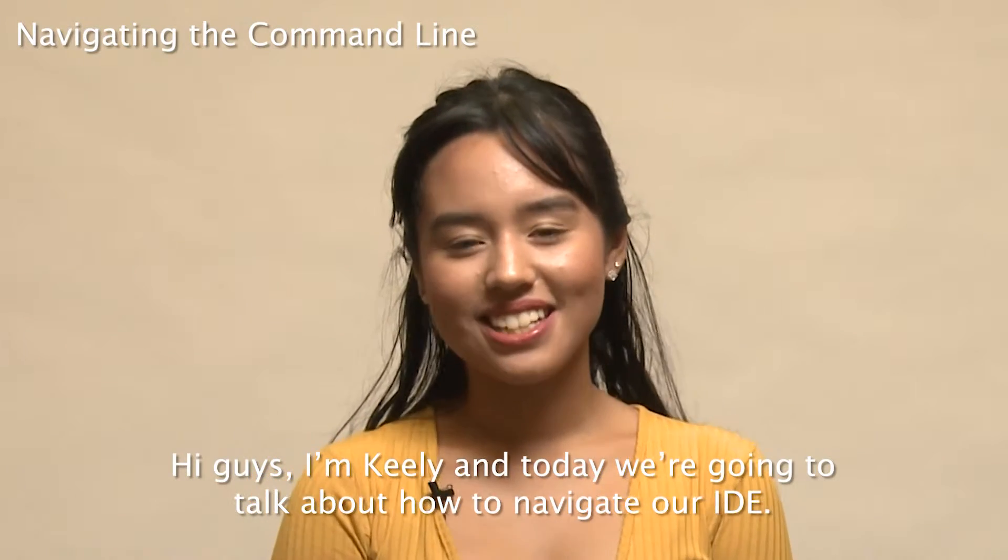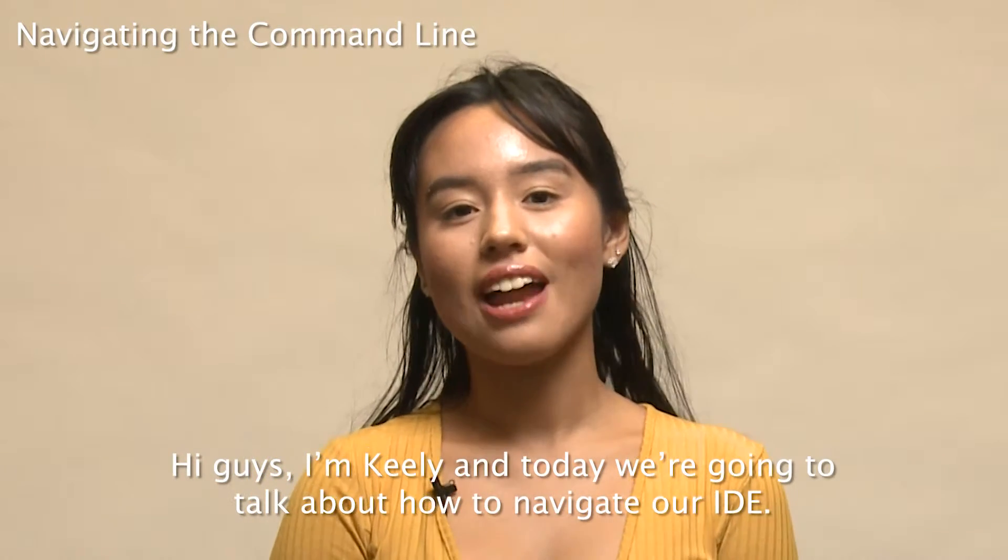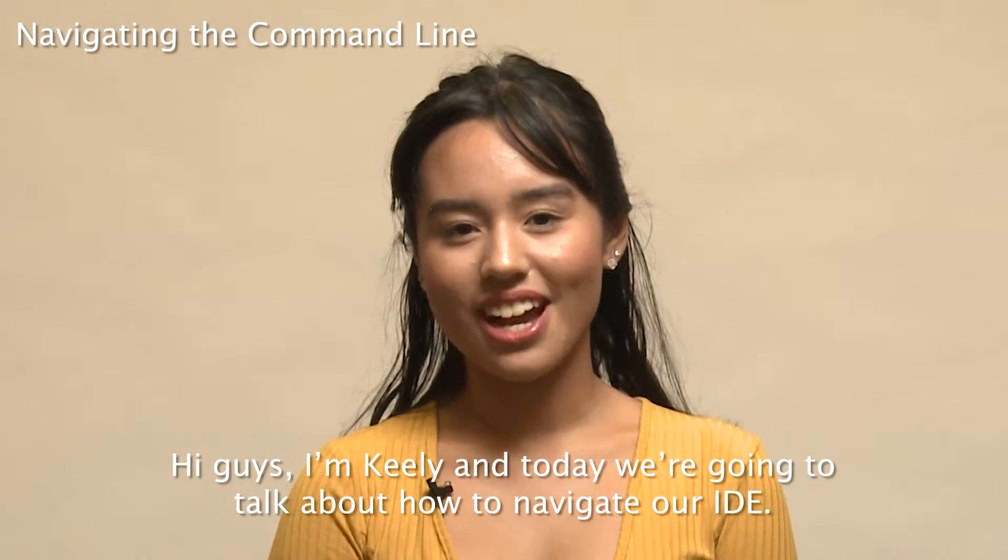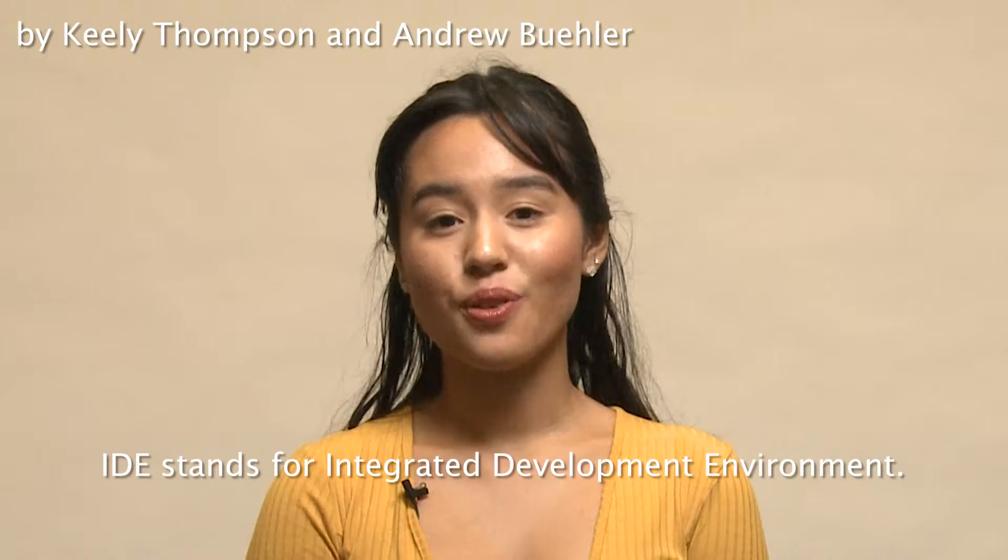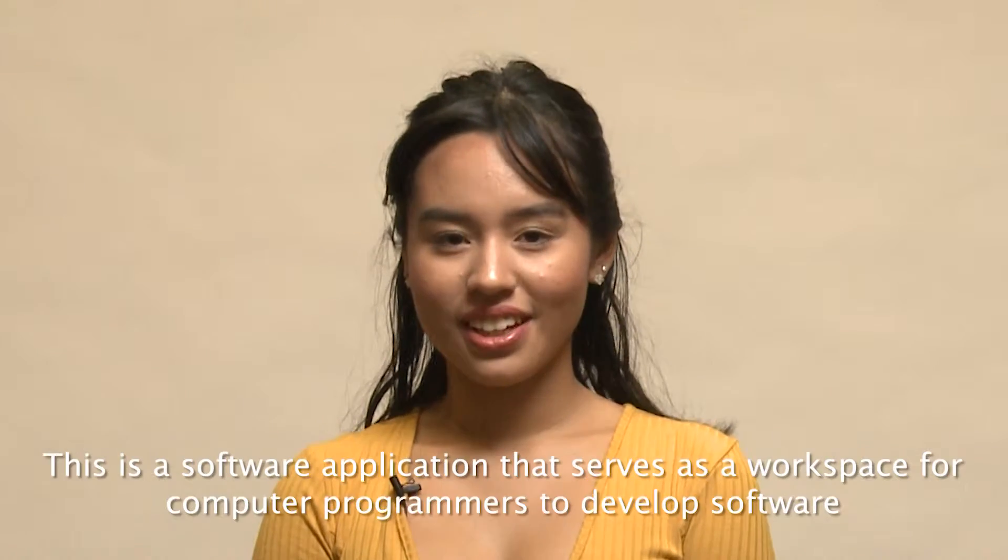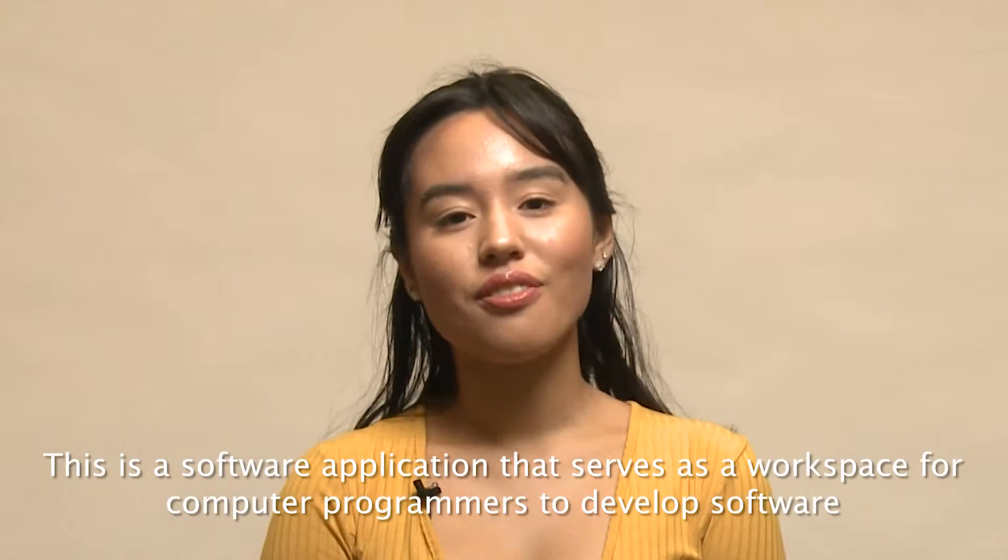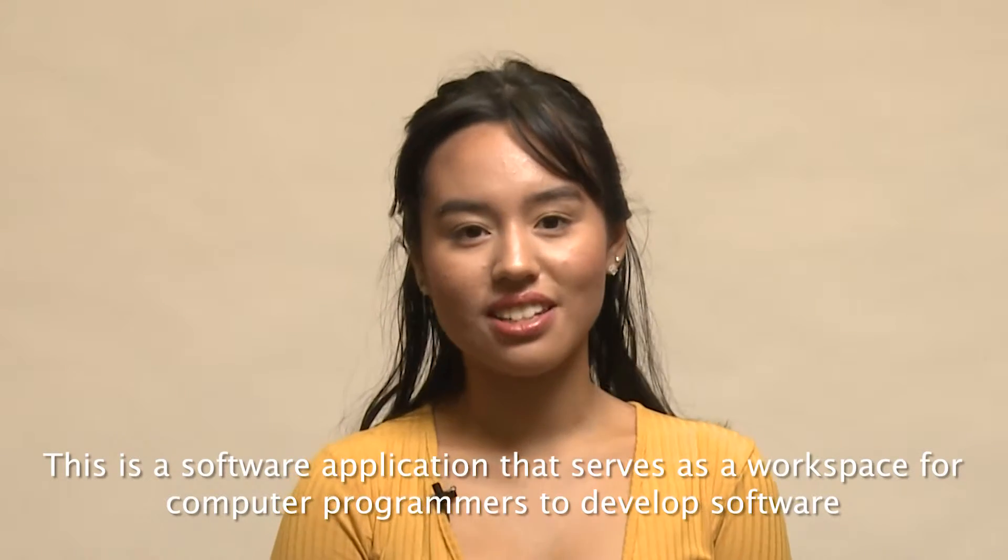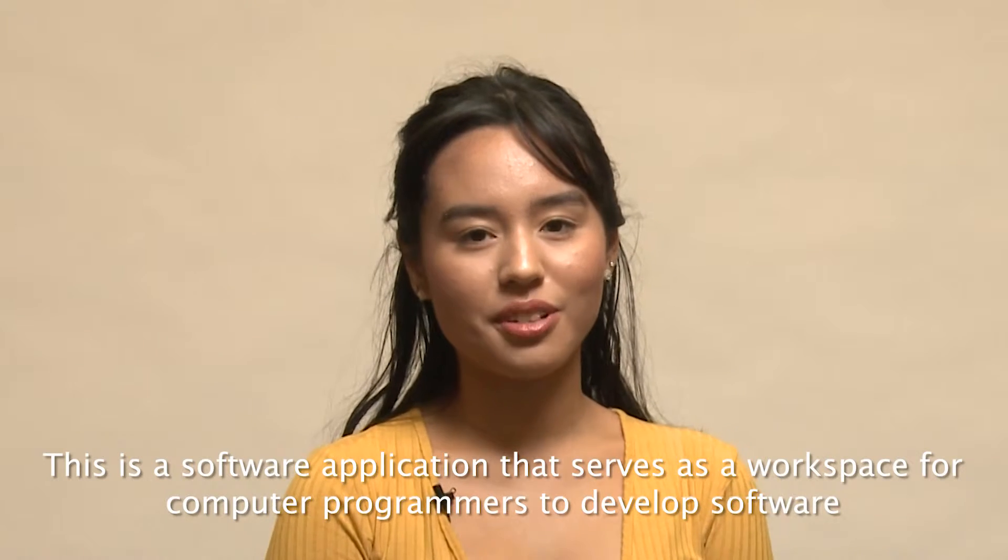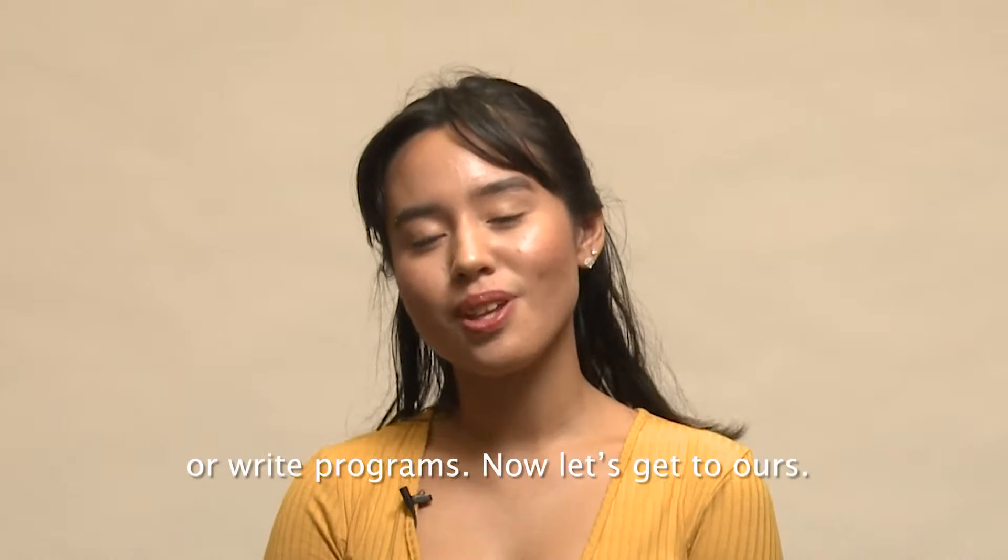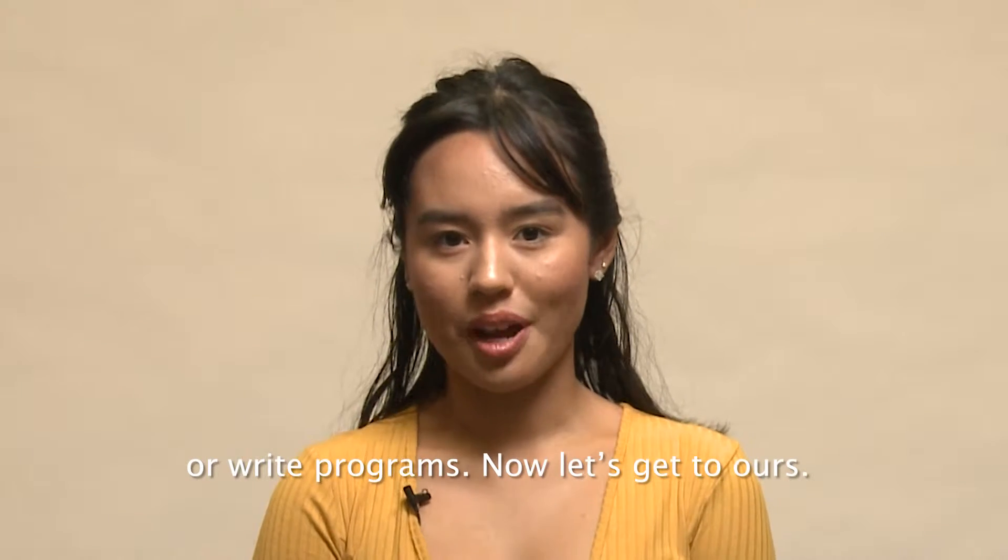Hi guys, I'm Keeley and today we're going to talk about how to navigate our IDE. IDE stands for Integrated Development Environment. This is a software application that serves as a workspace for computer programmers to develop software or write programs.